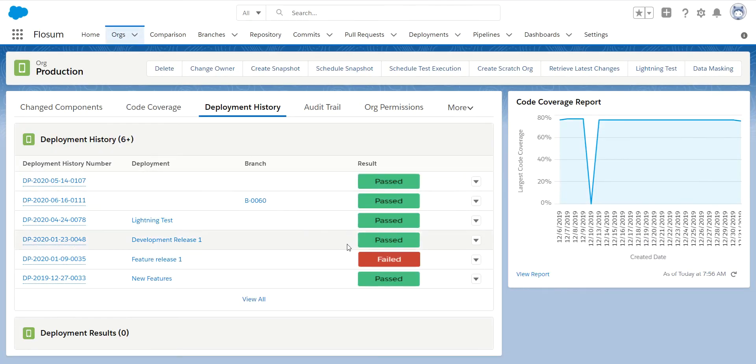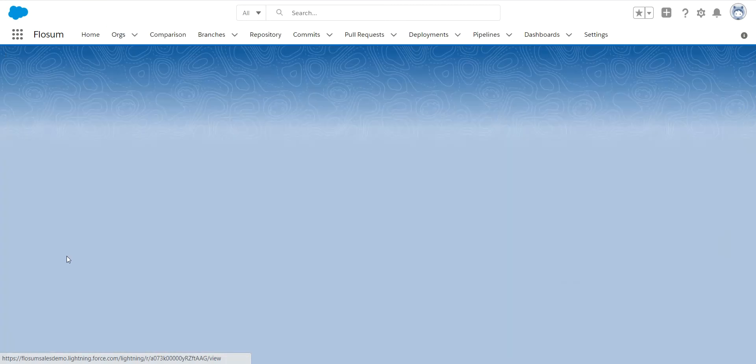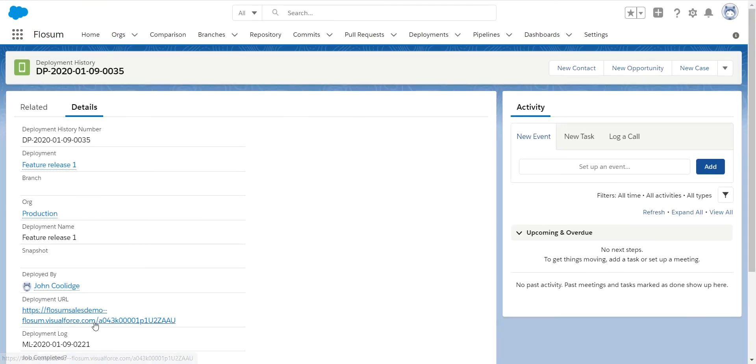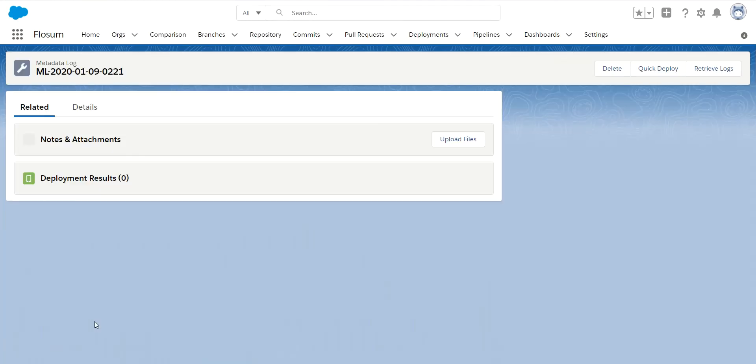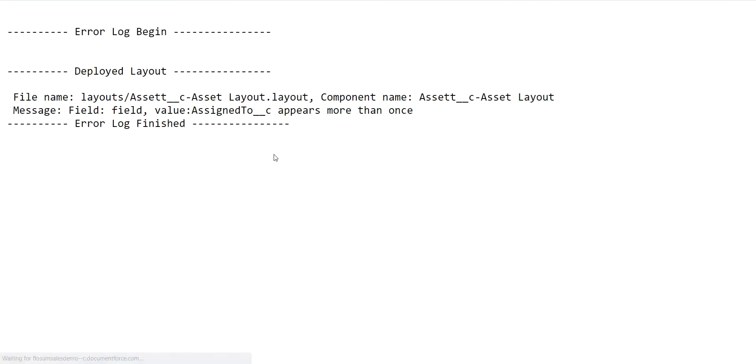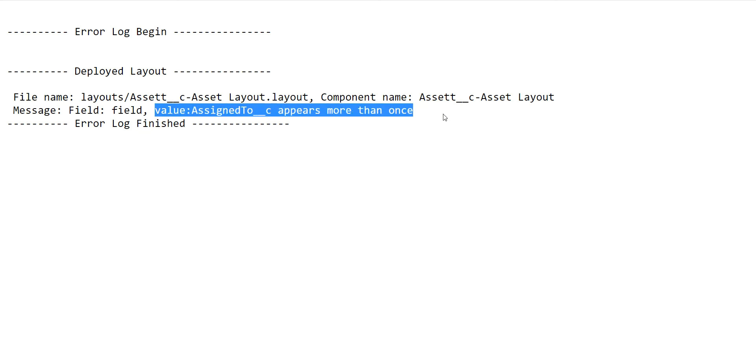Now if for some reason it failed, you'll click in here, go to the same location, and then you'll see in the error log what exactly caused the failure. So this appeared more than once so I need to correct that before I can do my deployment.